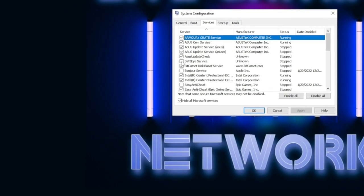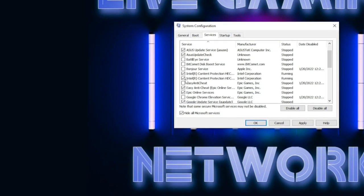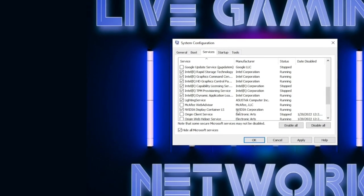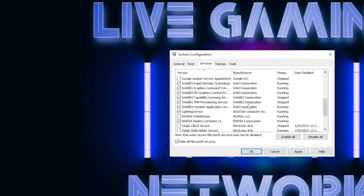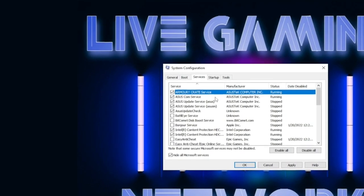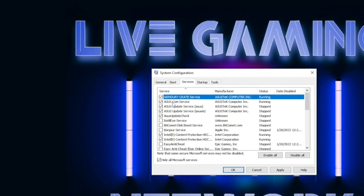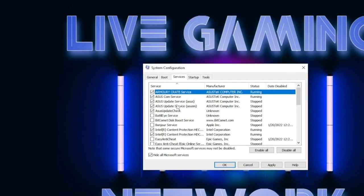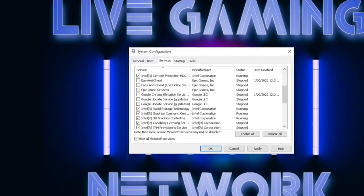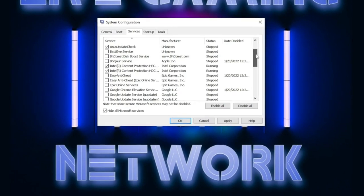Go to Services and then Hide All Microsoft Services. On this screen, uncheck everything that is unnecessary to be running in the background. Make sure you don't turn off any NVIDIA, Intel Corporation, or anything related to your processor. For example, I have an ASUS motherboard and an Intel chip, so I'm not turning any of those off.